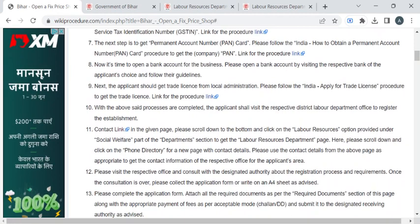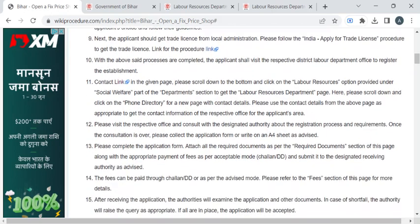You can submit all these registration certificates and licenses to the respective authority. You also have to submit the entire application and pay the required fee amount for opening this fixed price shop. Make sure to collect the fee receipt from the department authority.